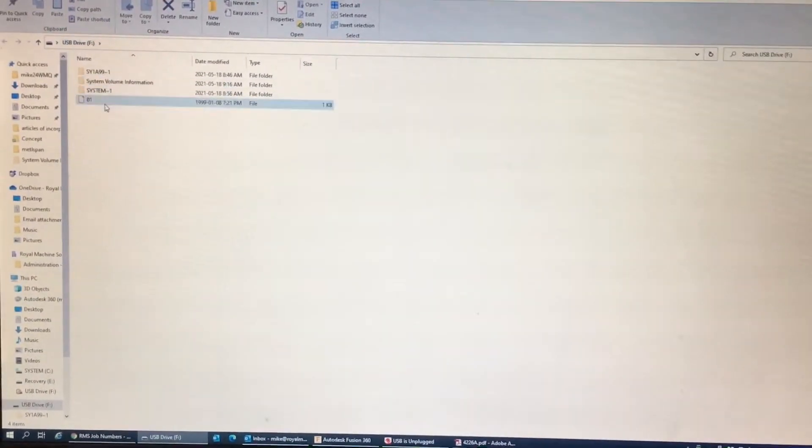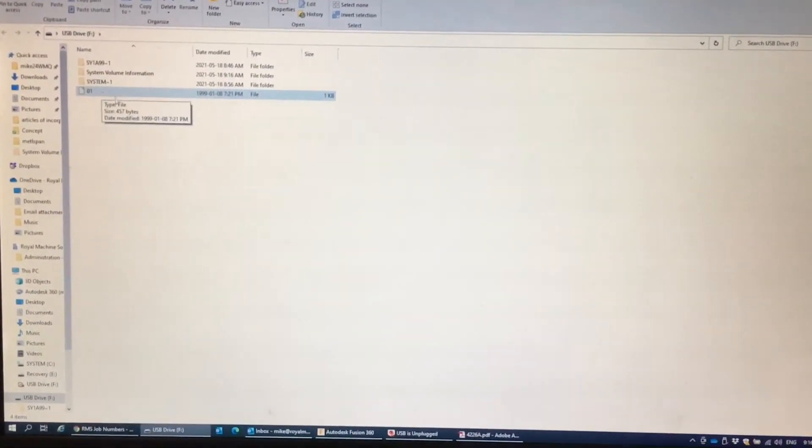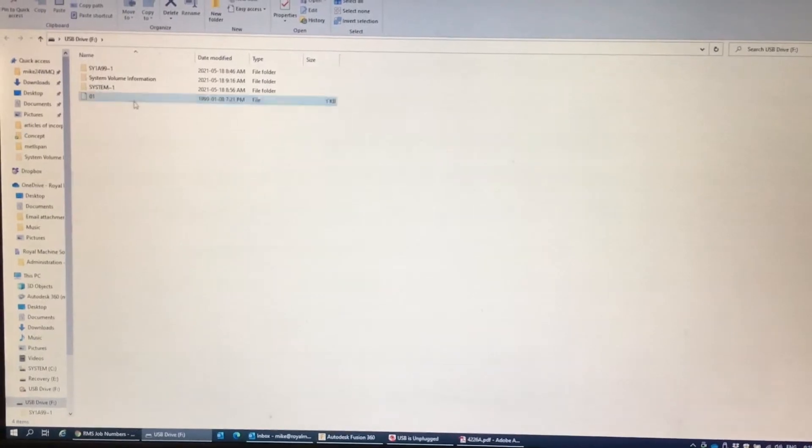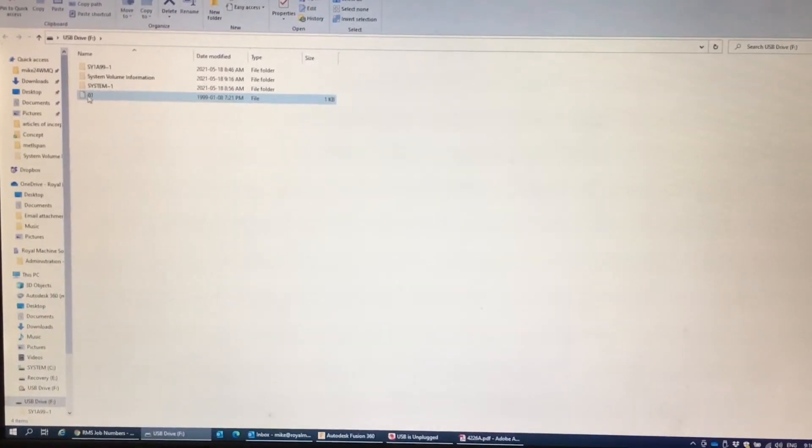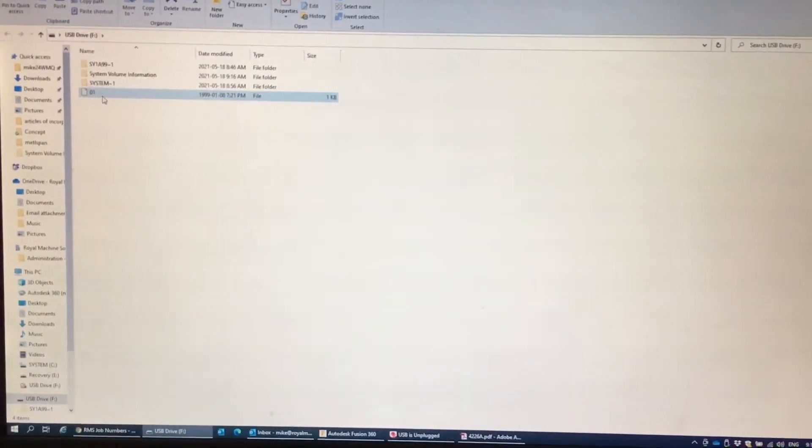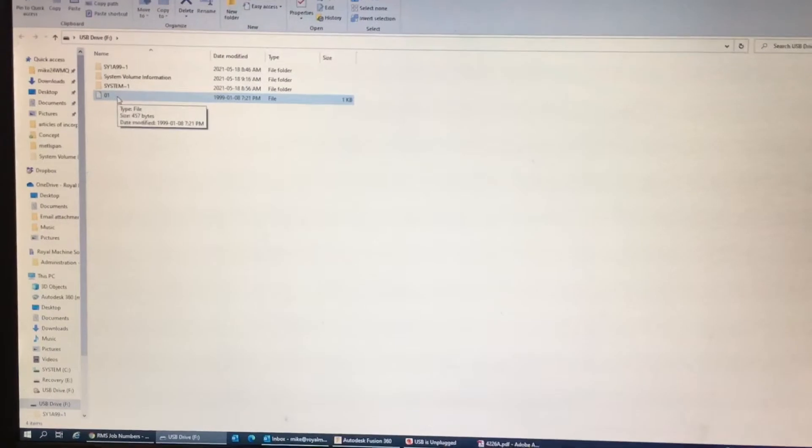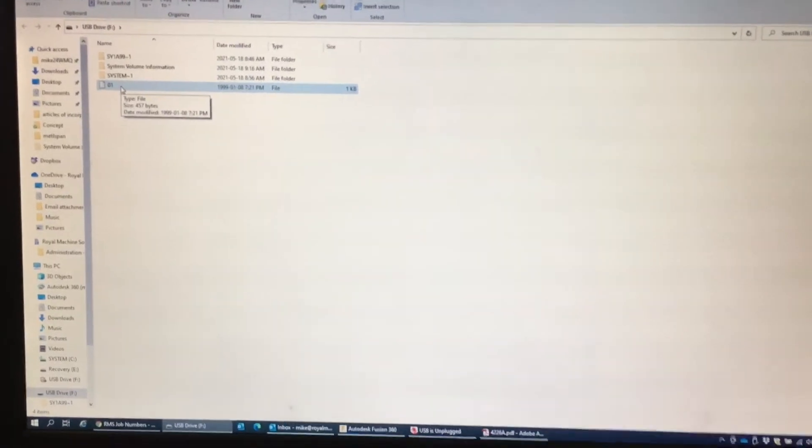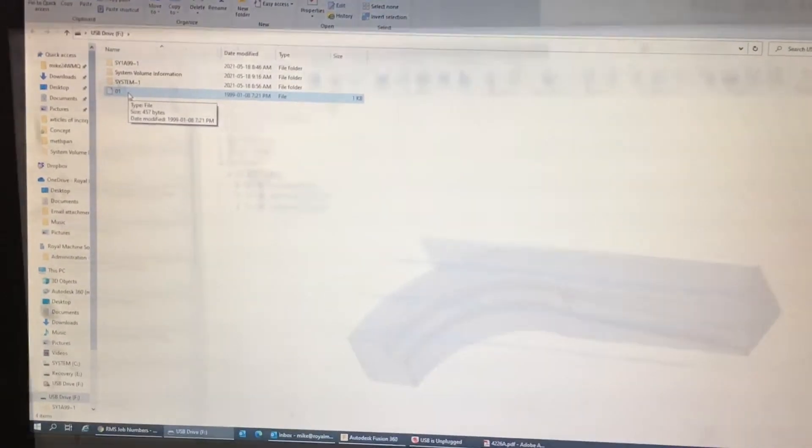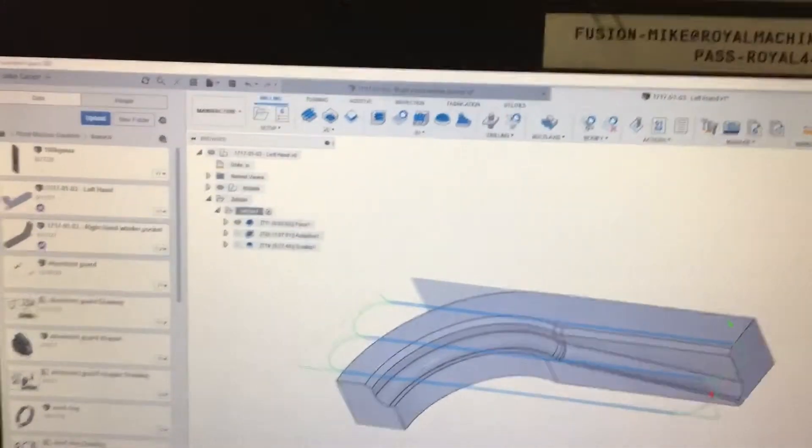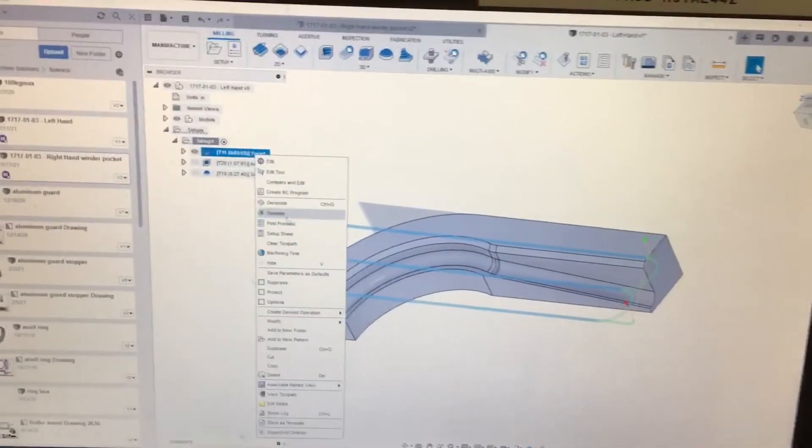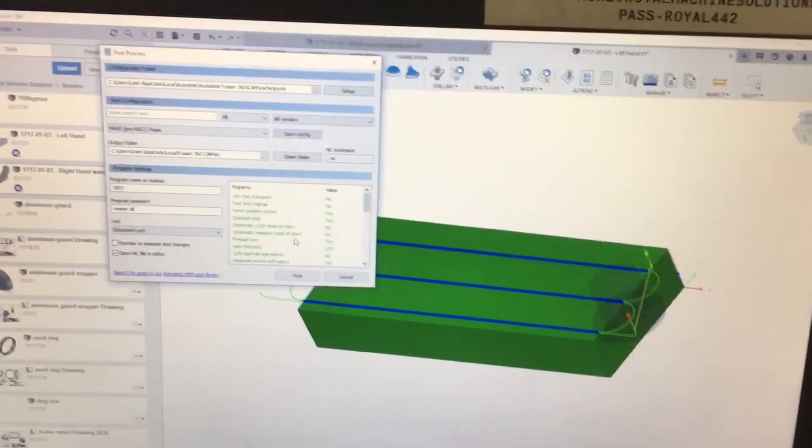Right here we're going to rename this, we're going to save copy text and then save it in here. So we're just going to post process just this one part of the program. Click post process.